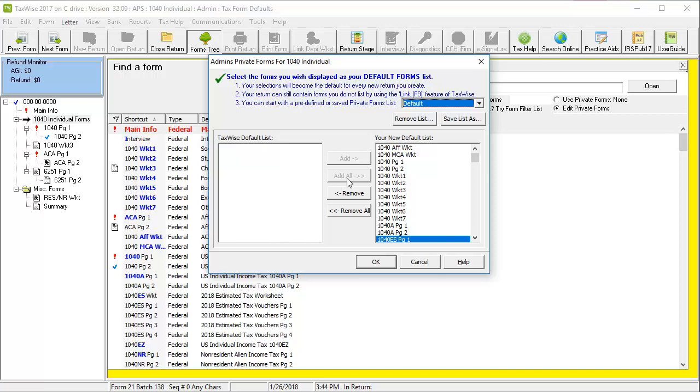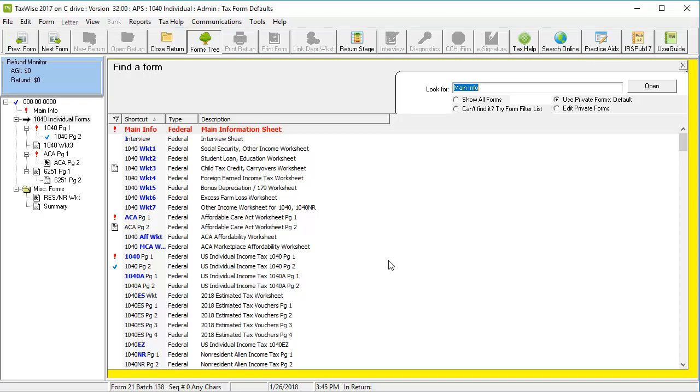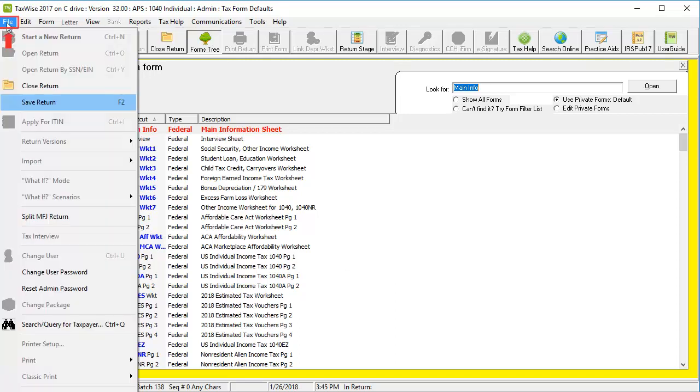Once the desired forms are added, click OK to close the private forms. To save the information added to the default forms and private forms, go to File and click Save Return, or press F2 on the keyboard.